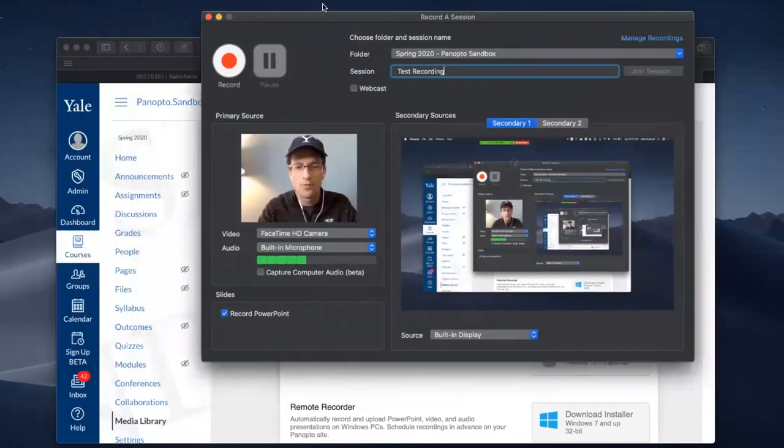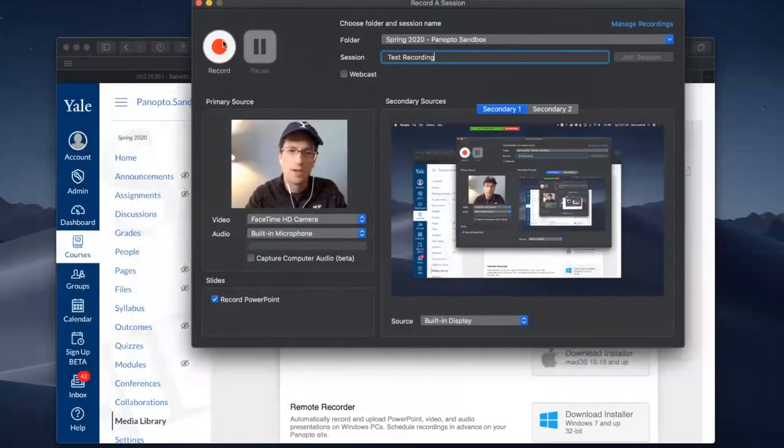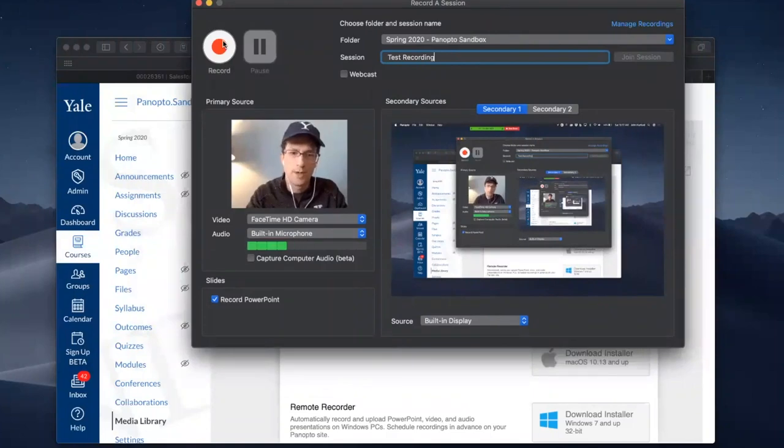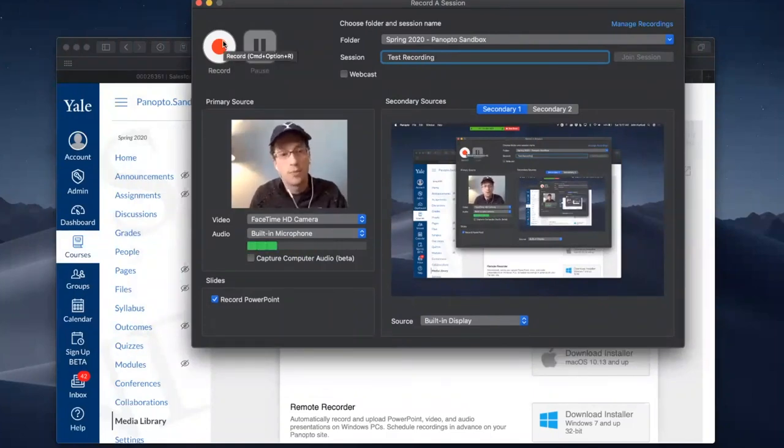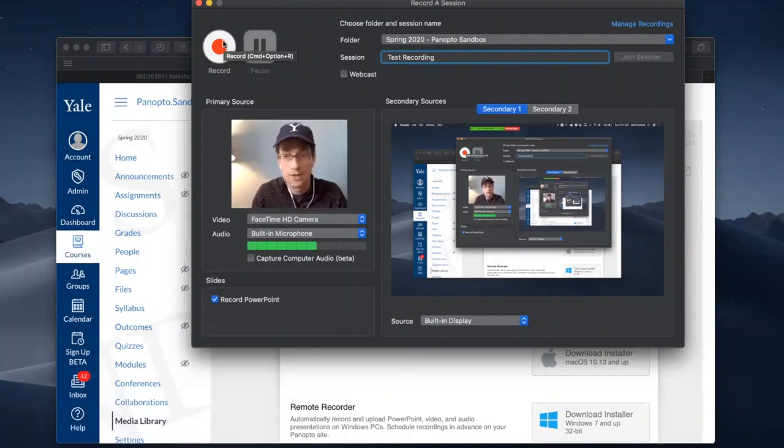Once you're ready to go, click on the record button. And then before you do, you can prepare your materials.